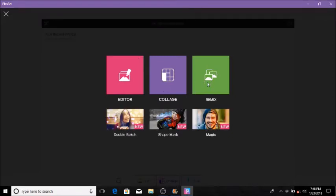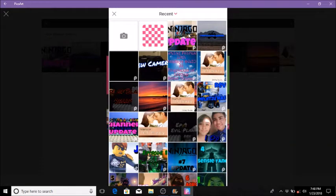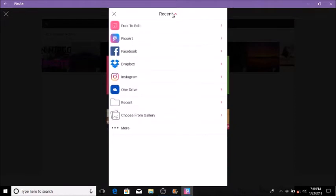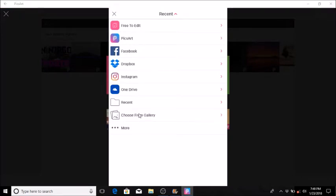I have not used remix before so I have no idea what that is. Collage you just make your own — I don't really know how to explain it, but if you guys want me to explain that I will. We're just going to go with editor. You can see all my recent pictures that I edit and stuff like that. Some of them are for future videos. We'll just go to recent, choose from gallery — that's the main one I actually choose from.